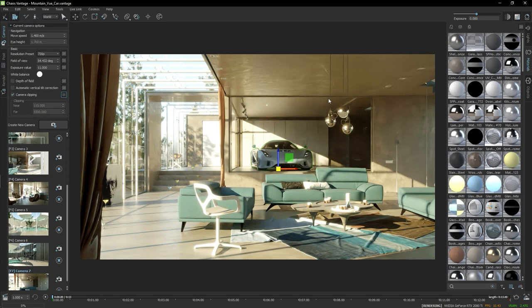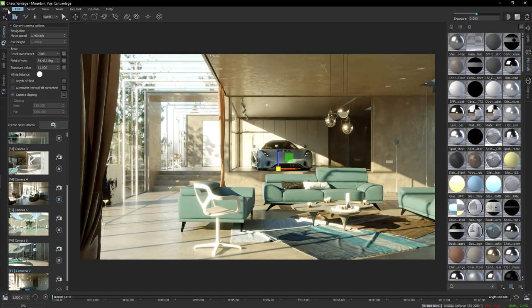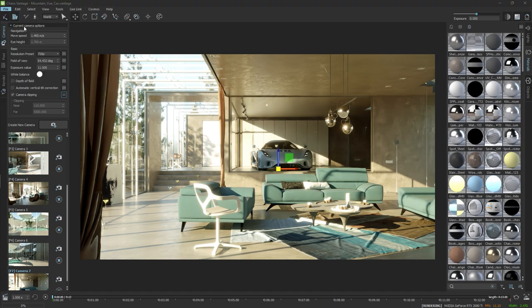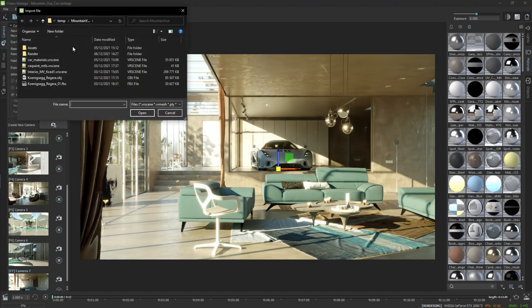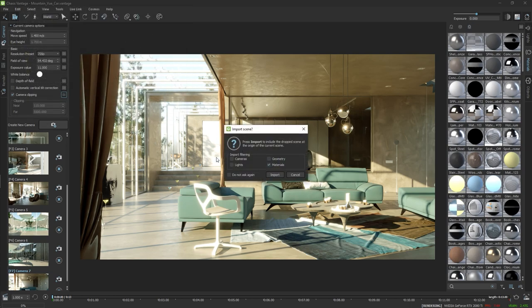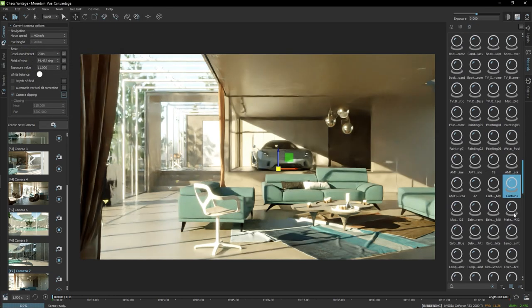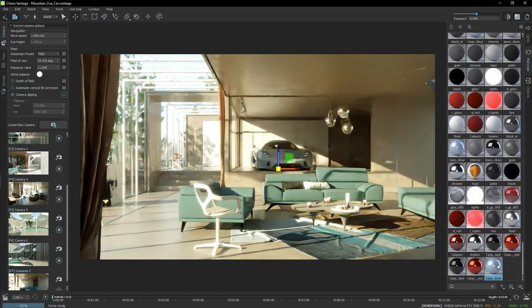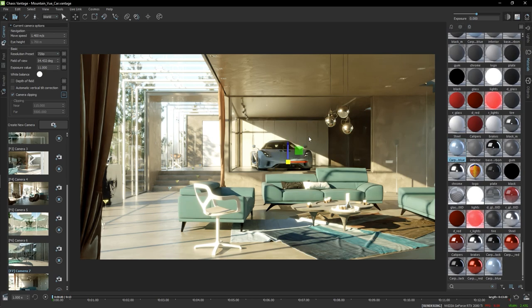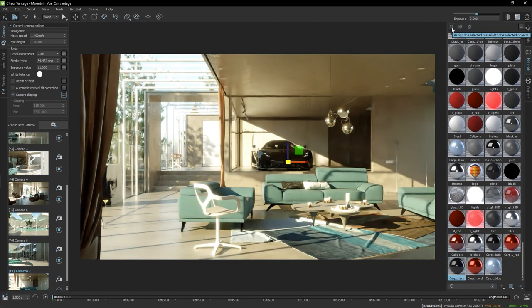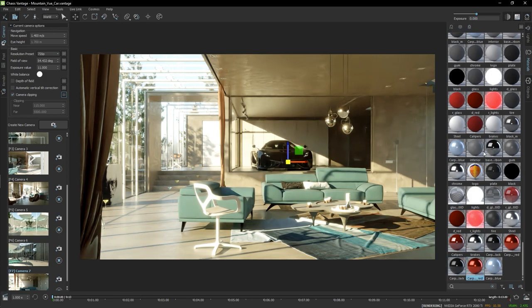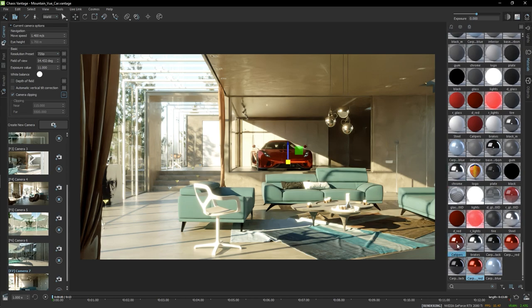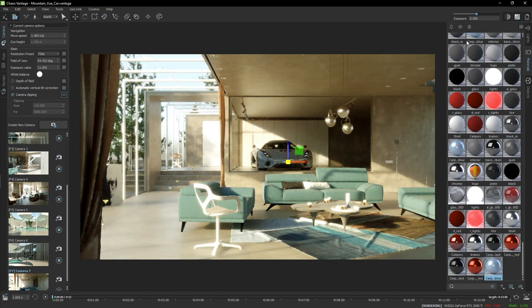There it is. I'm also going to import an additional VR scene with a couple of more car paint materials set up. I'm going to open it up and only select the material checkbox, and the materials are going to be at the bottom. And I'm going to apply those to see some different variations of the car paint. Here it is with the black material. Let's try the red one. But I think I'm going to stay with the horizon blue one.